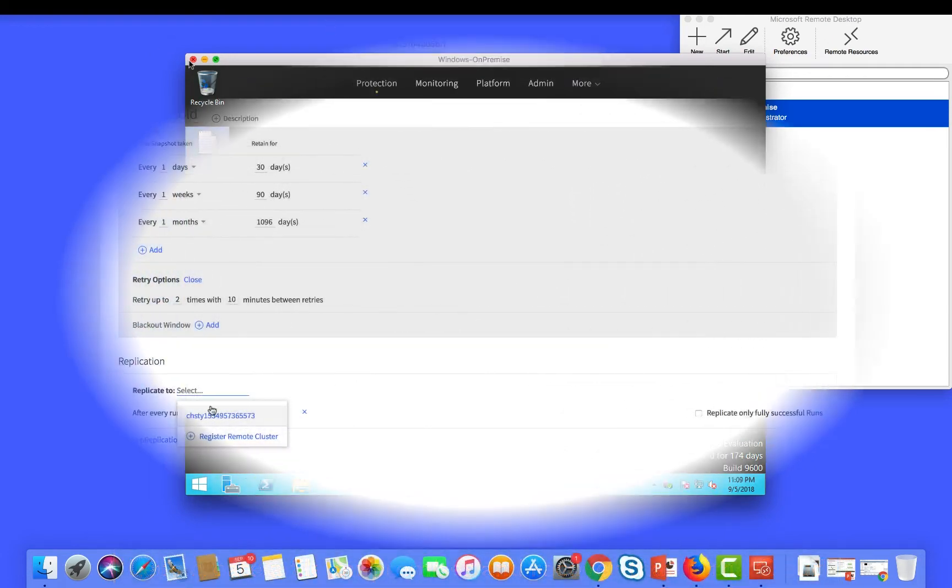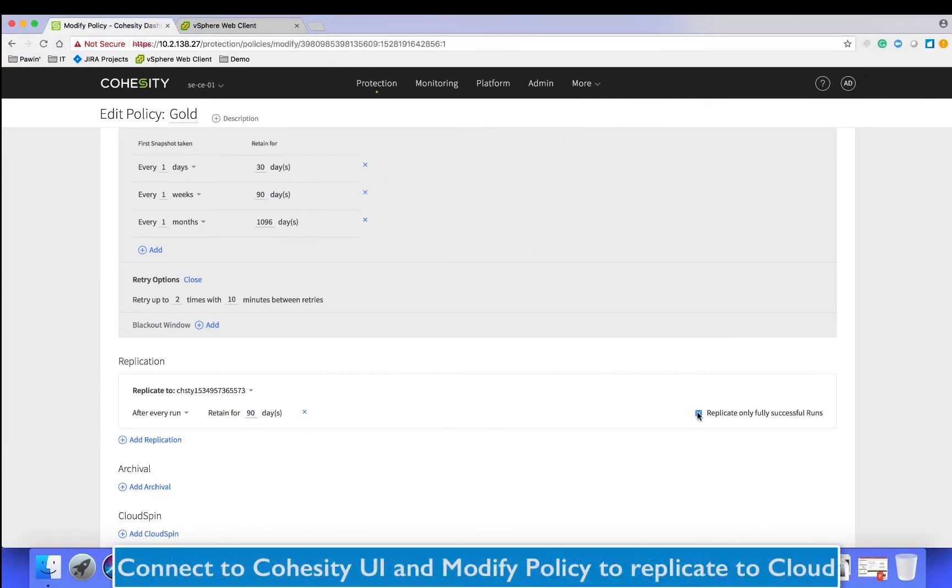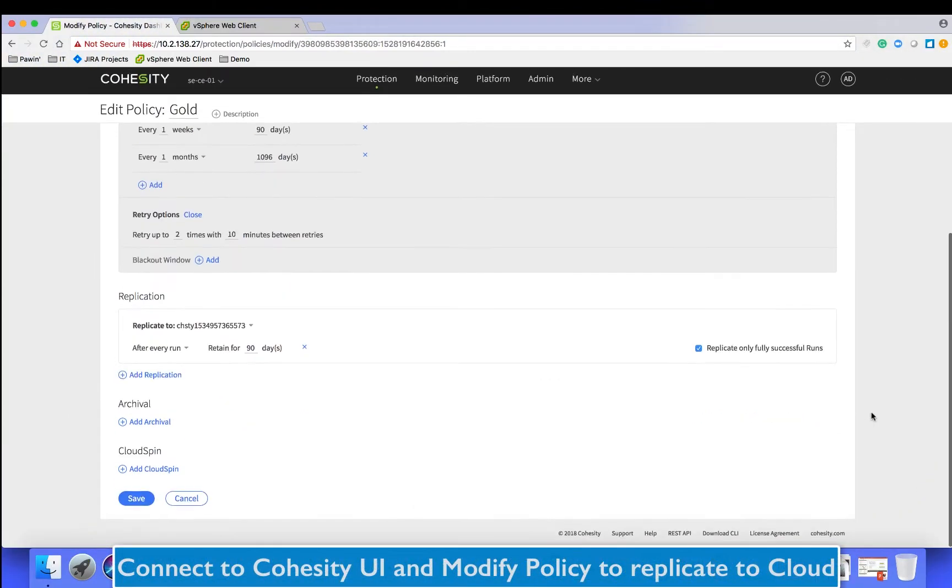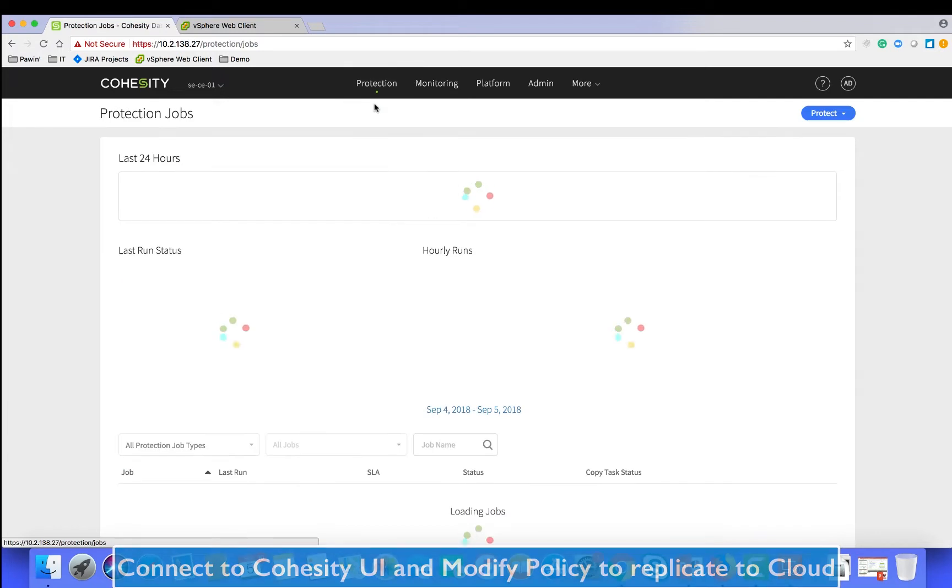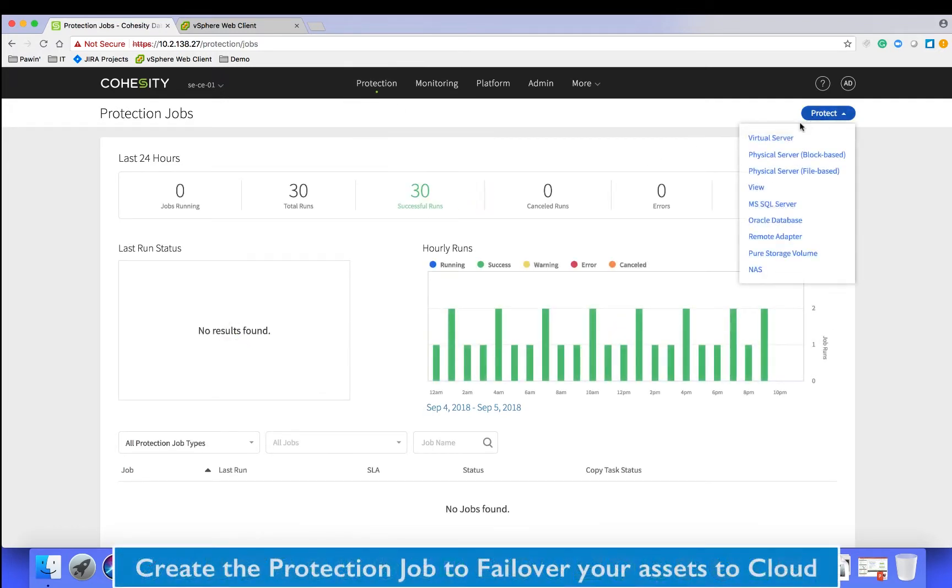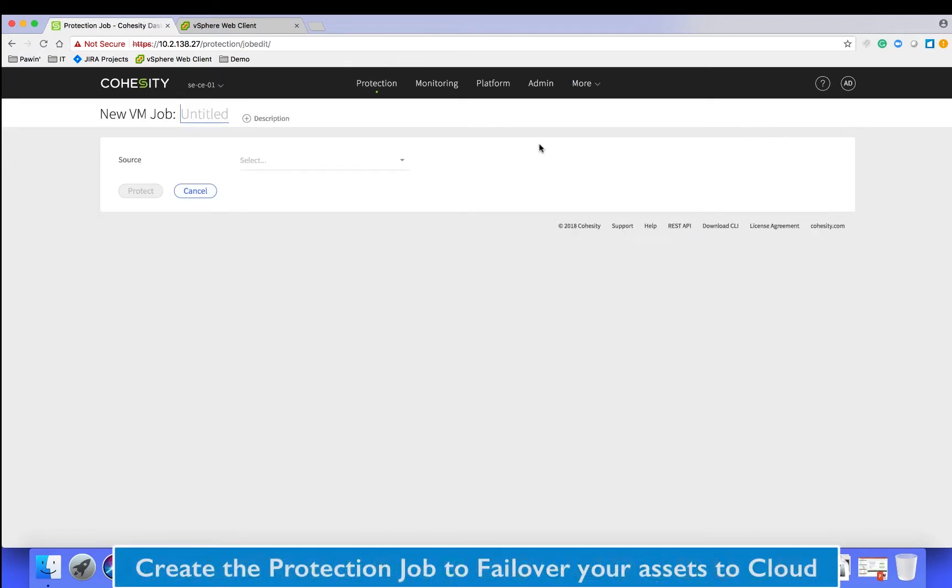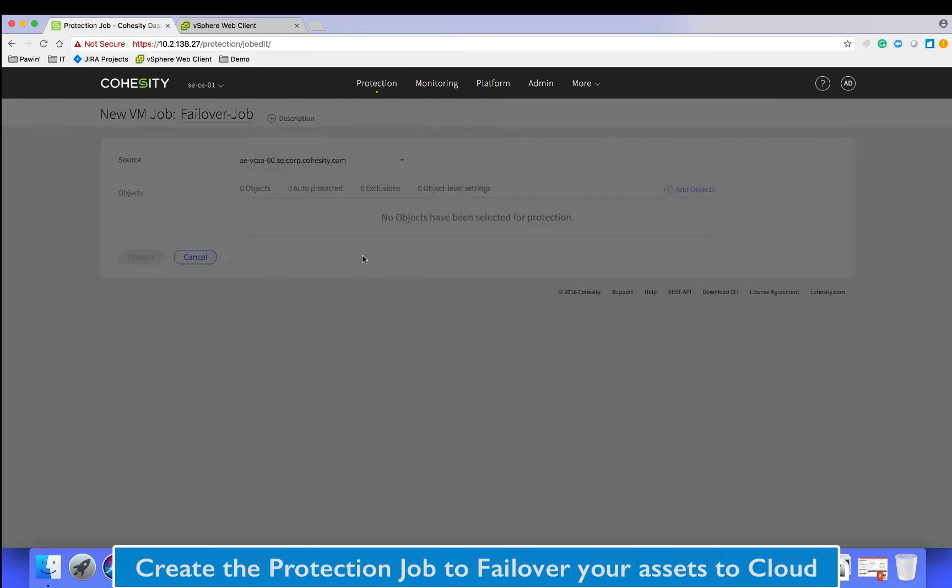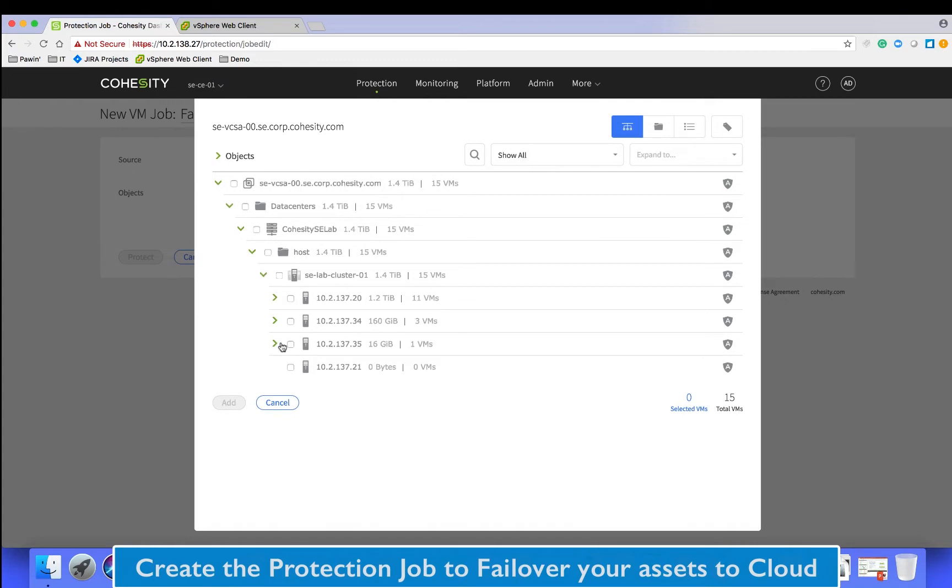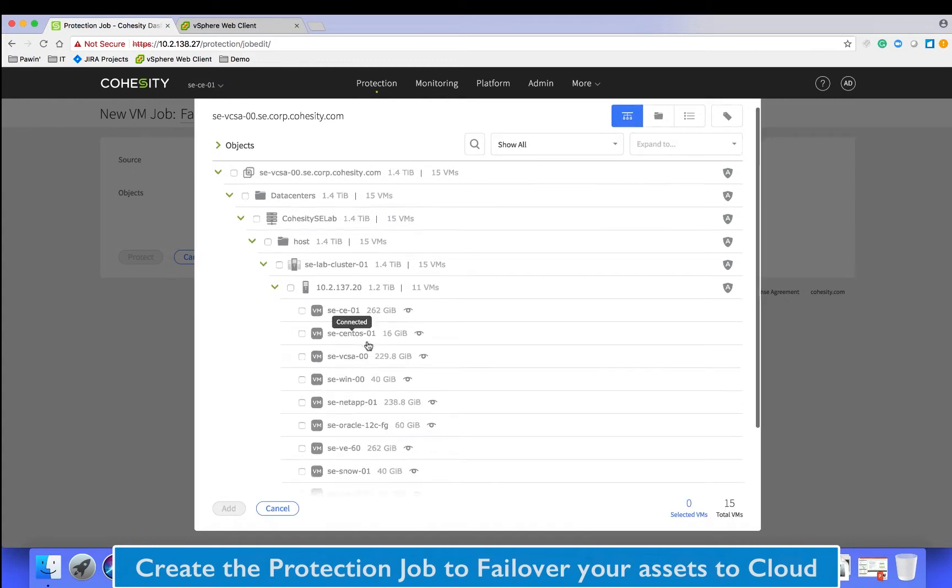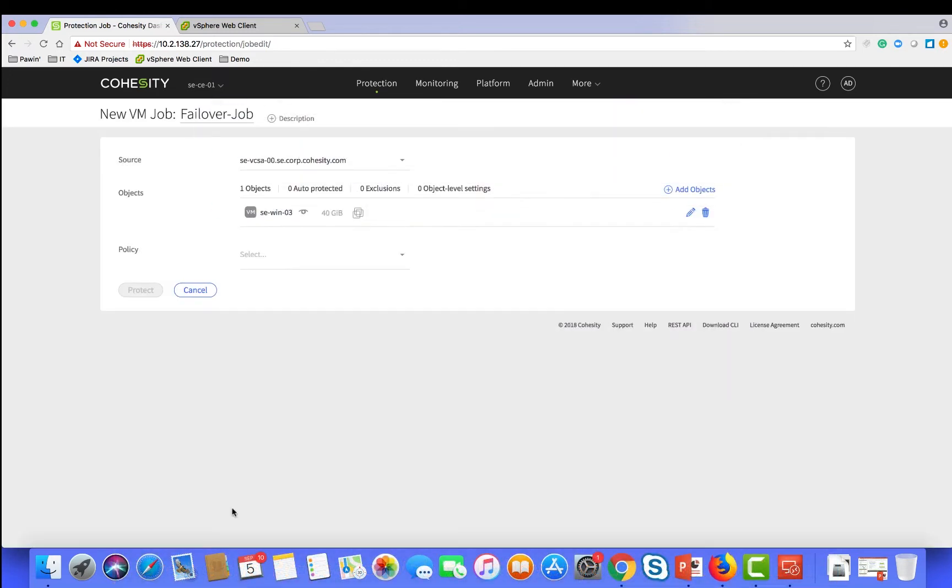Set up a replication between your Cohesity on-premises and the cloud edition then create a protection job on the Cohesity on-premises cluster. Let's protect the Windows VM asset by choosing the source and selecting that VM from the hypervisor.